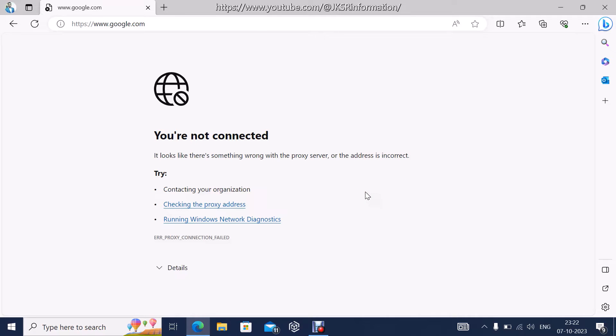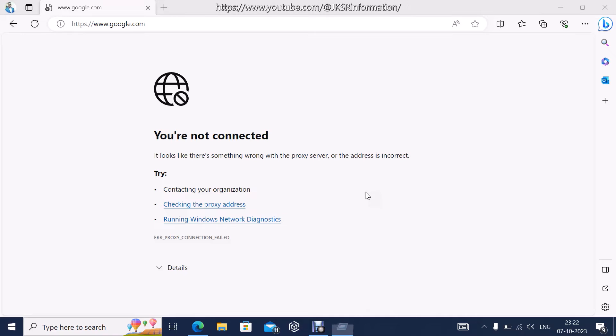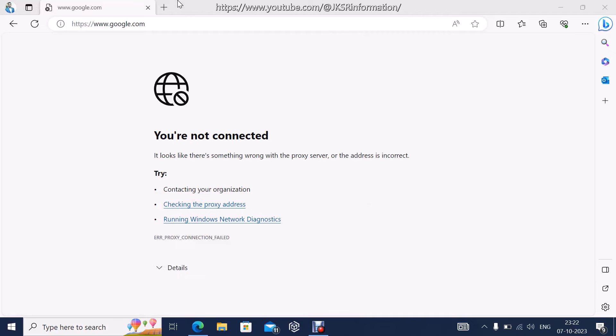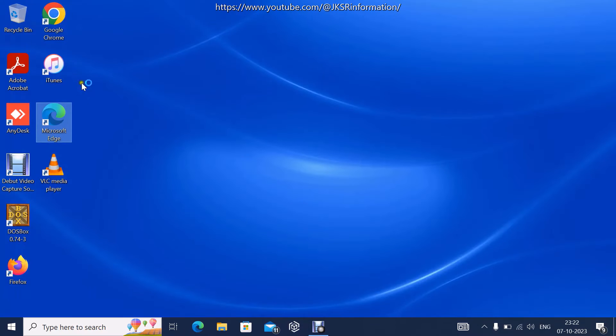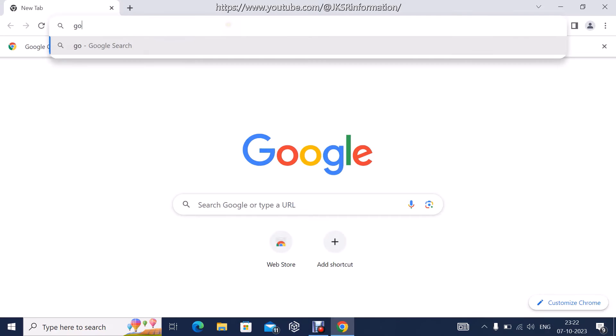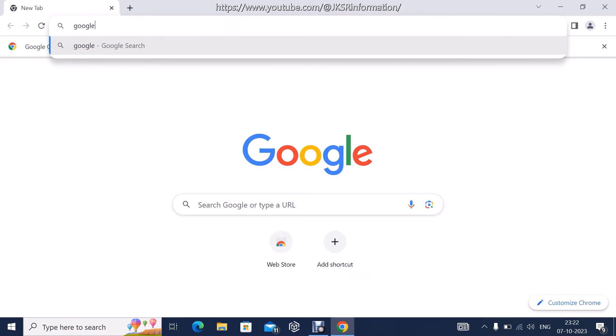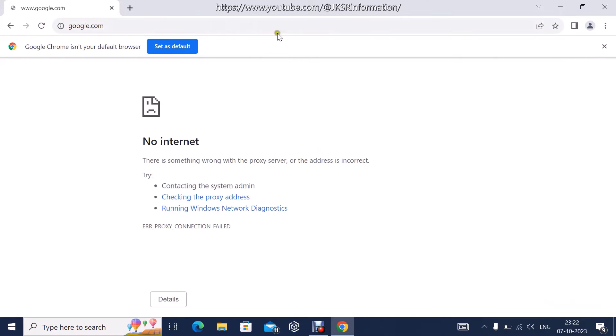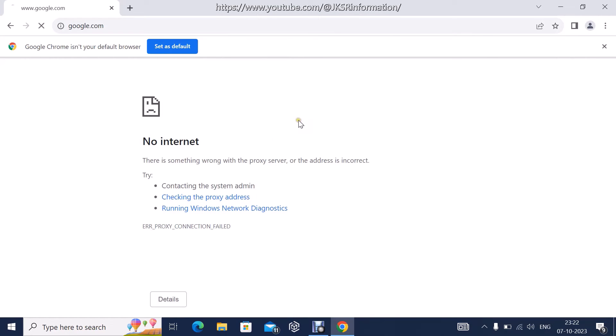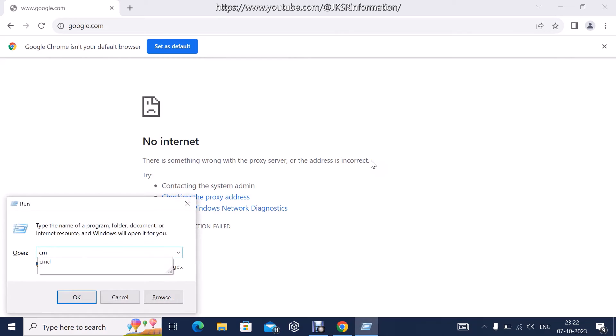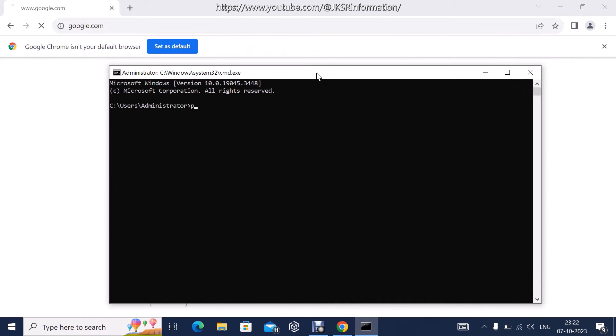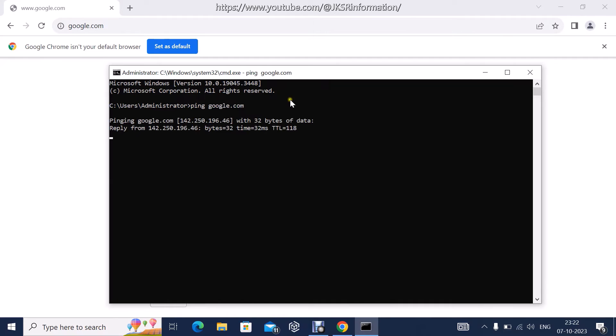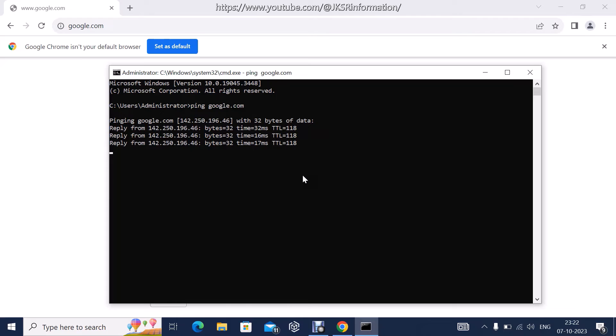Let's check with a different browser to see whether the issue is with the proxy or not. It's the same thing. I am checking the ping status to see if I'm getting a reply from Google. I am getting a reply from Google.